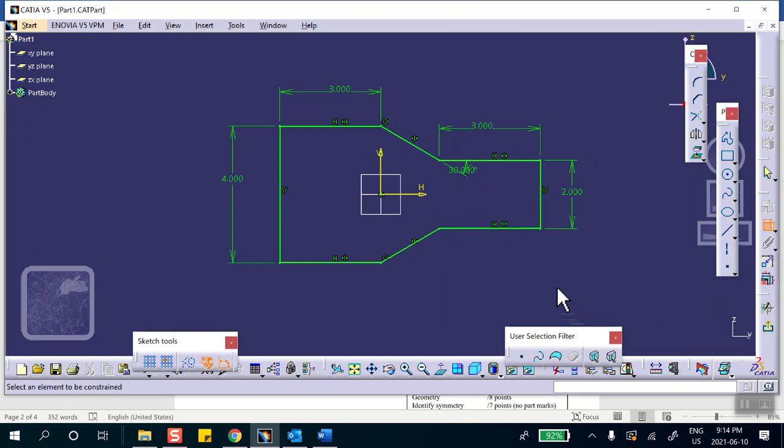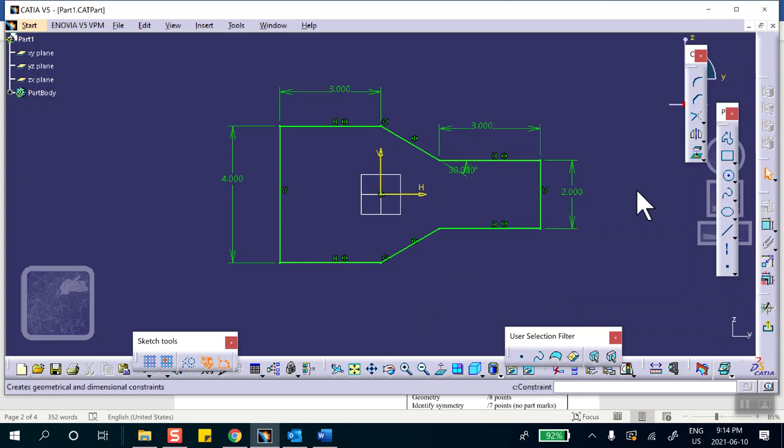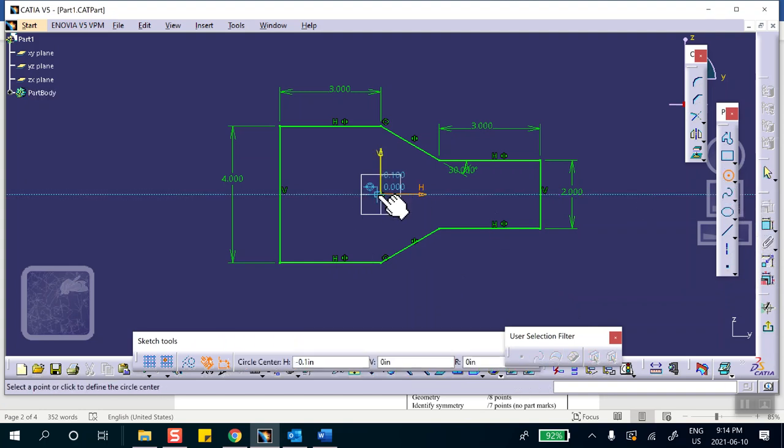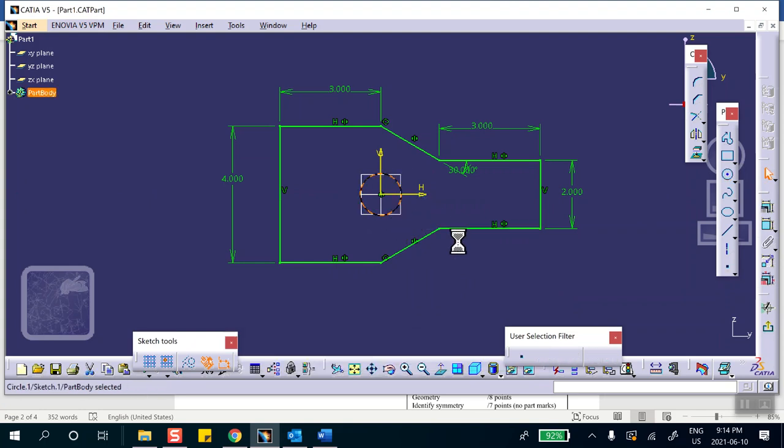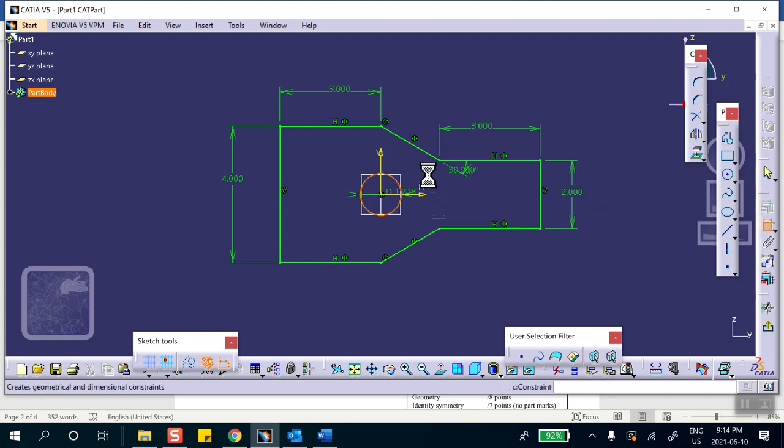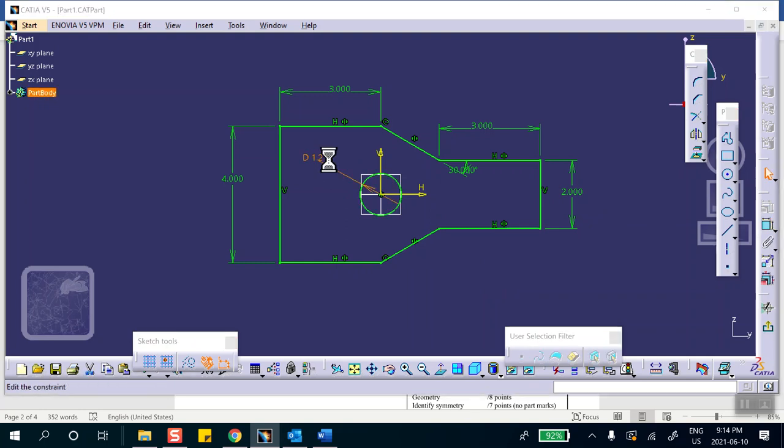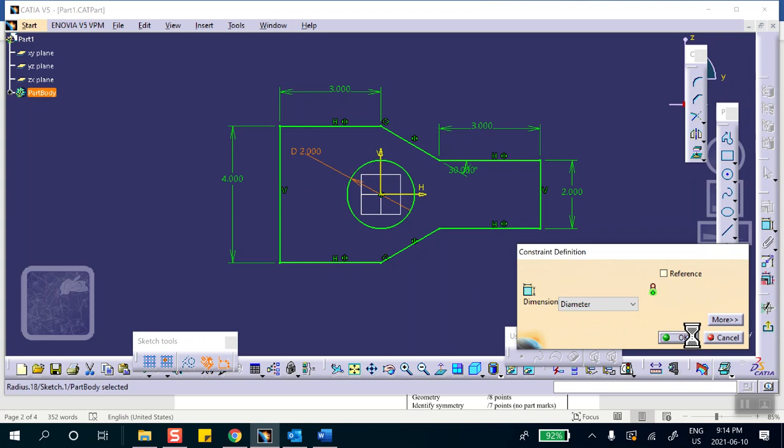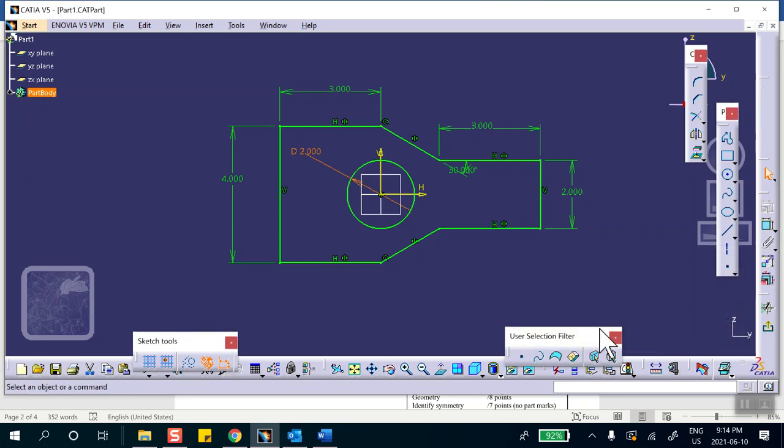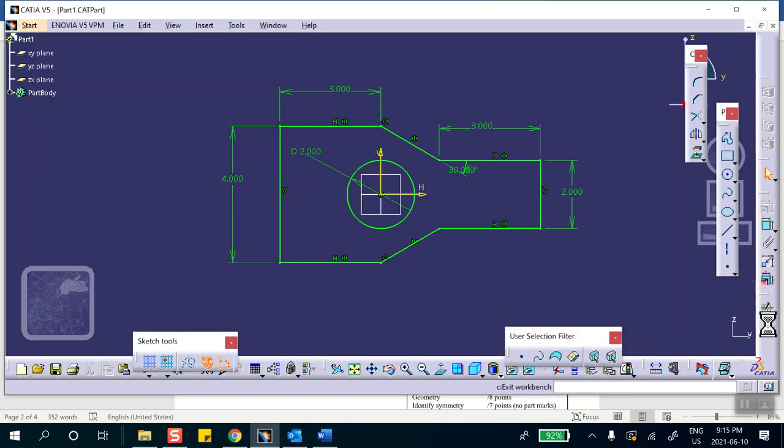Now we also have a circle here, so let's draw a circle right at the center there. We're going to dimension it. The radius of that circle is one, or diameter is two. Okay, this is our model, exit.